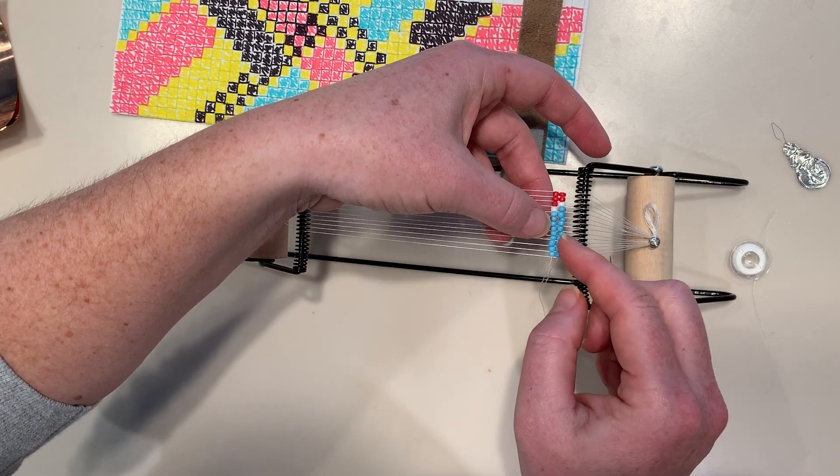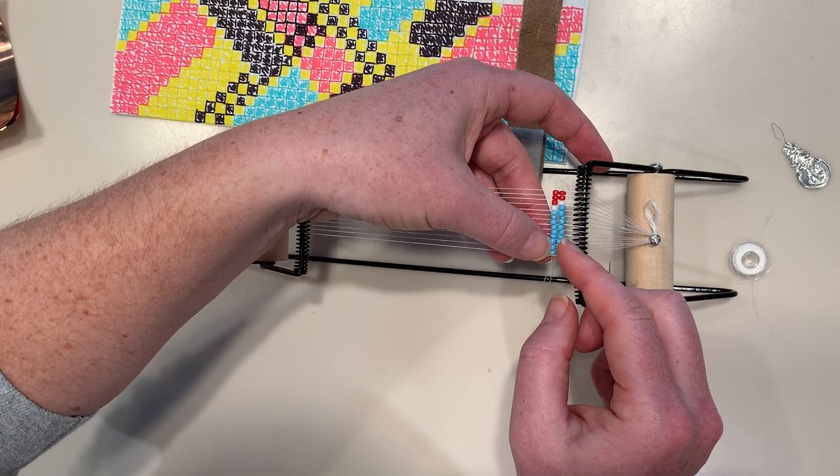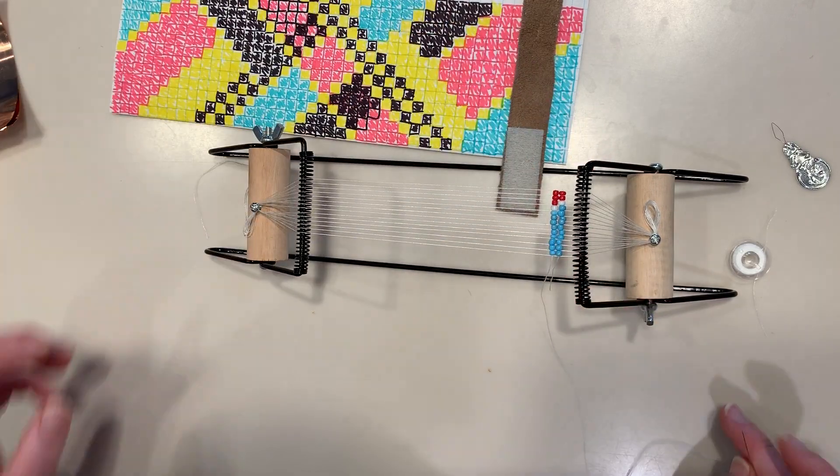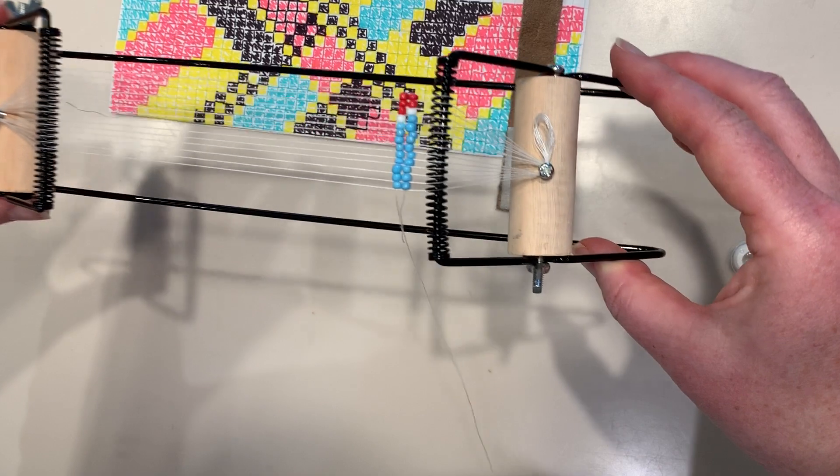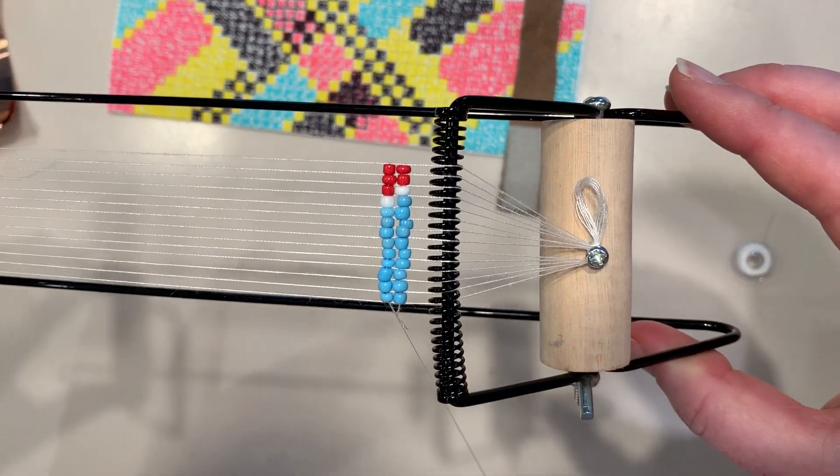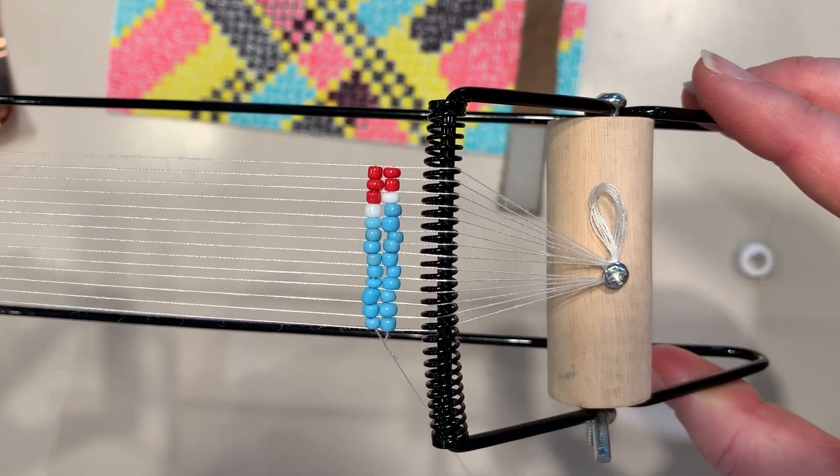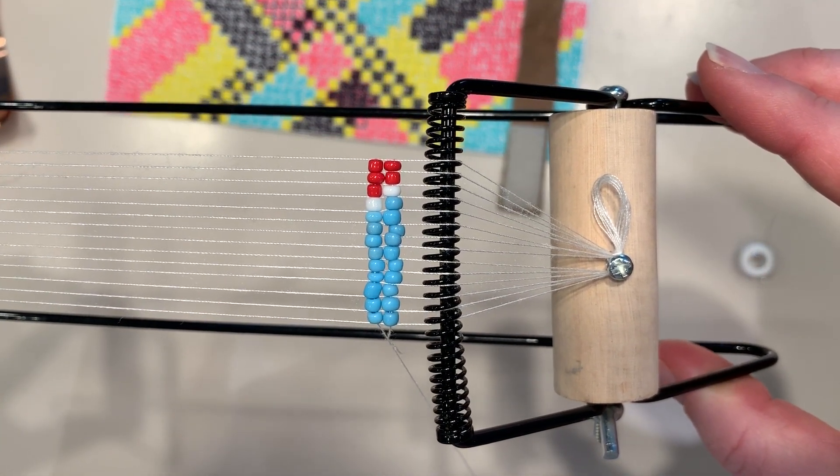And there you have it. That's two rows, and you just keep repeating that until you're done with your whole pattern. You want to see that up close? Can you? There we go, so you can see how that's getting started. Okay, keep going until you're done.